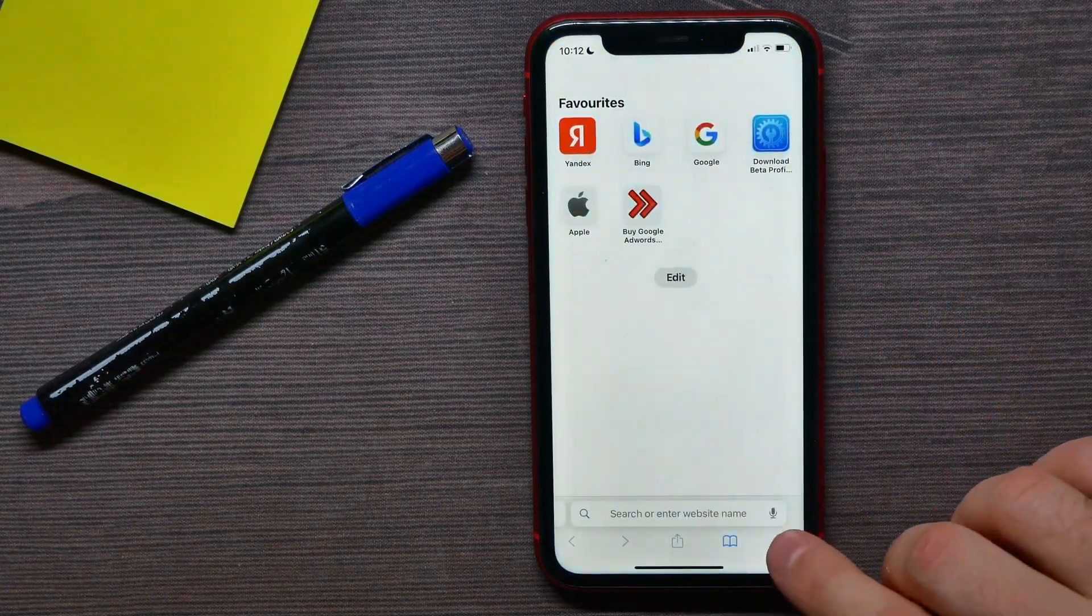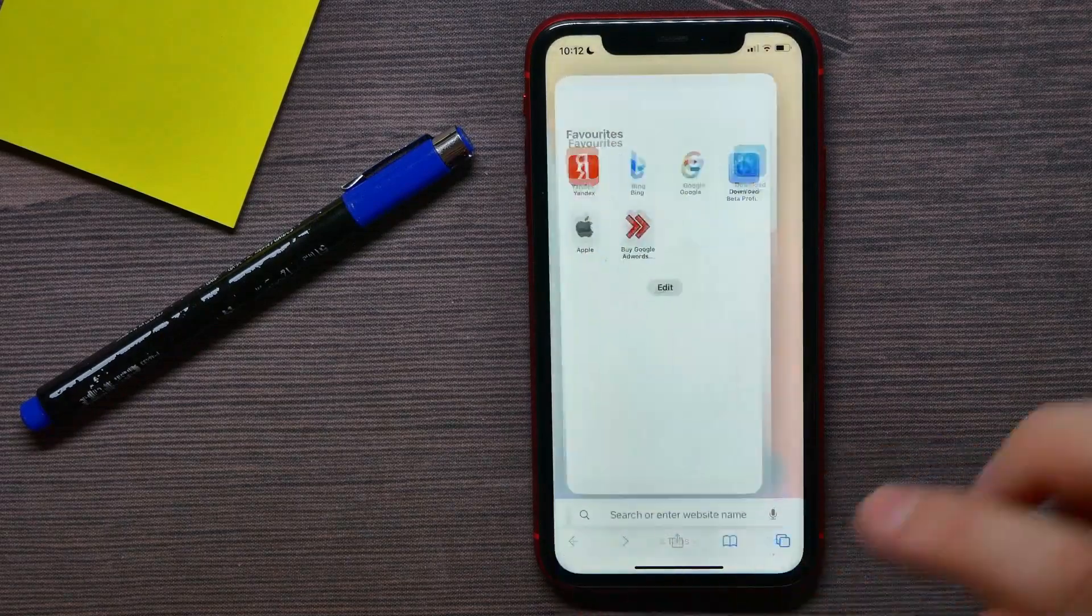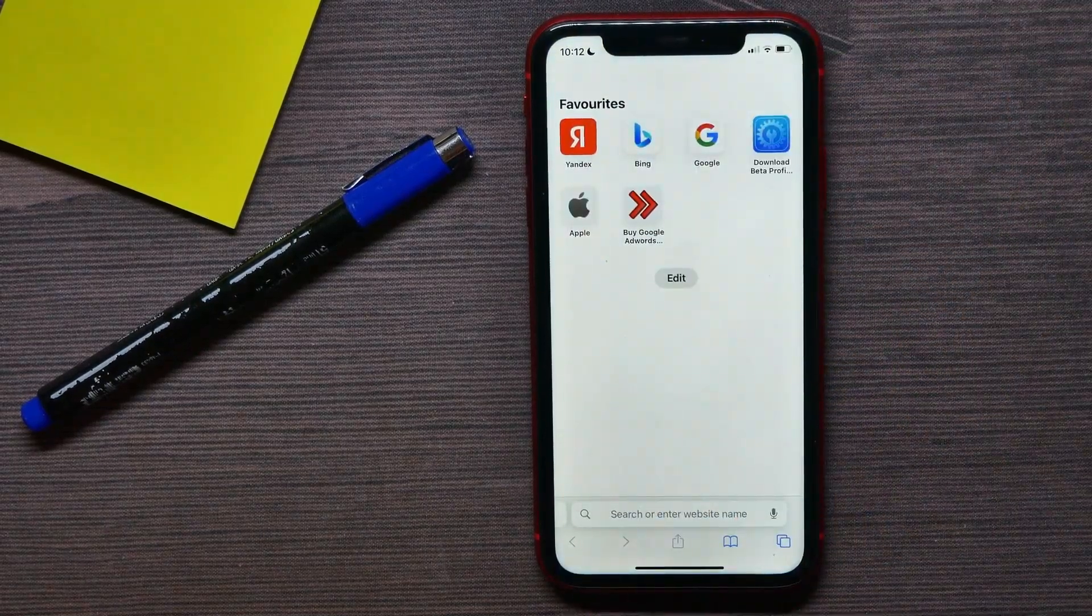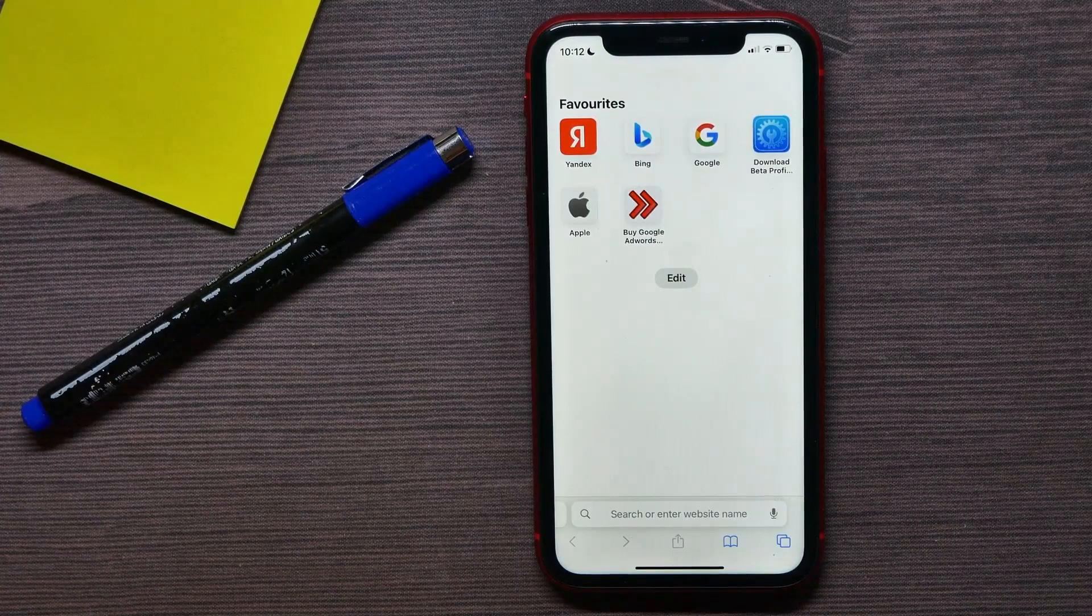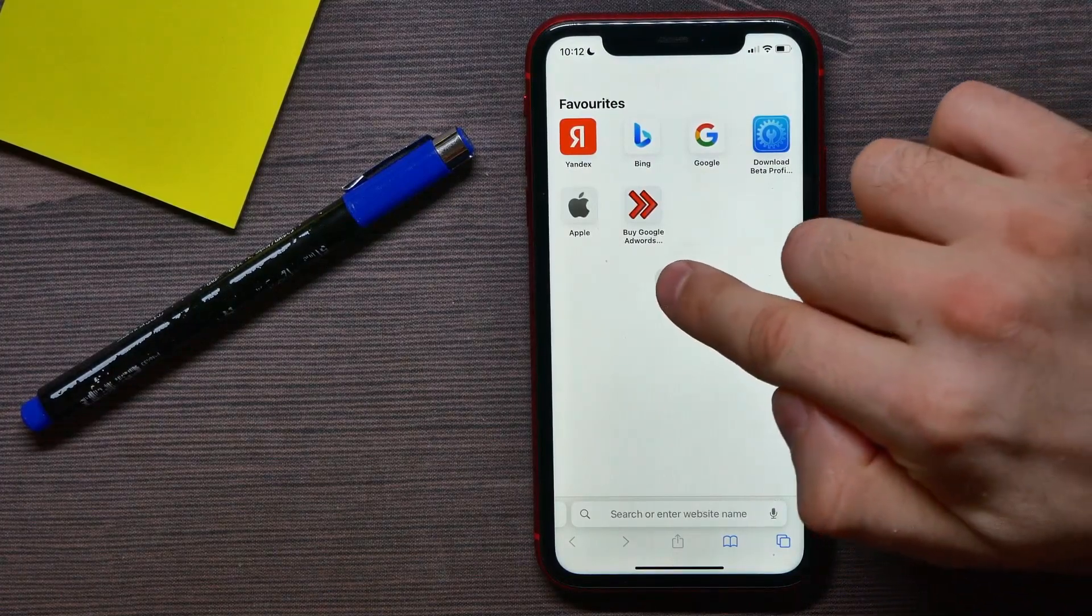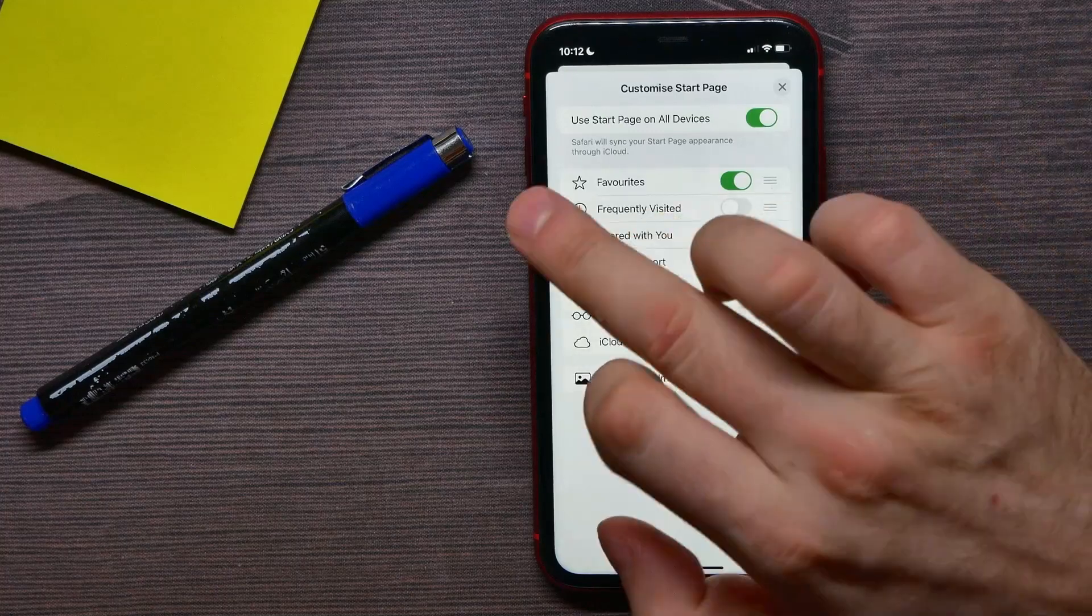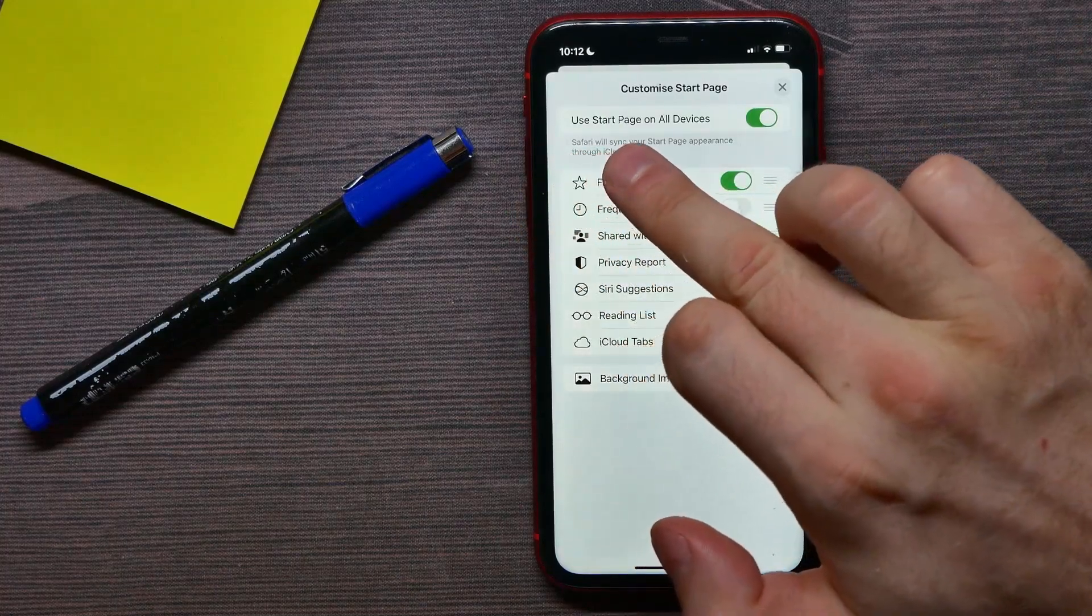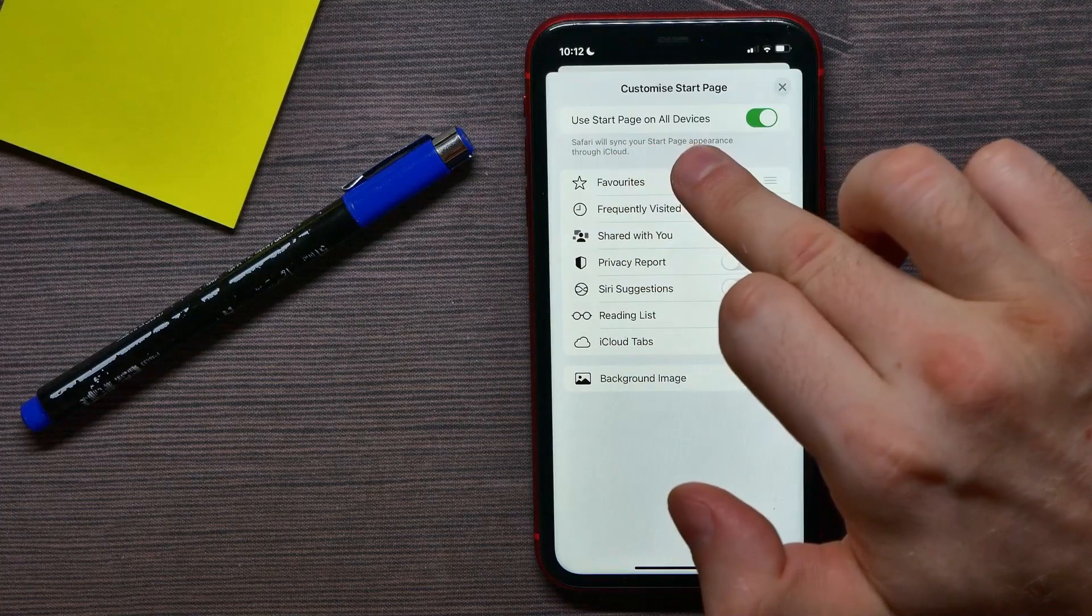Next, hit that icon and hit the plus sign to open up your start page. There, all you have to do is hit the edit button. At the top, find 'Use start page on all devices' option.